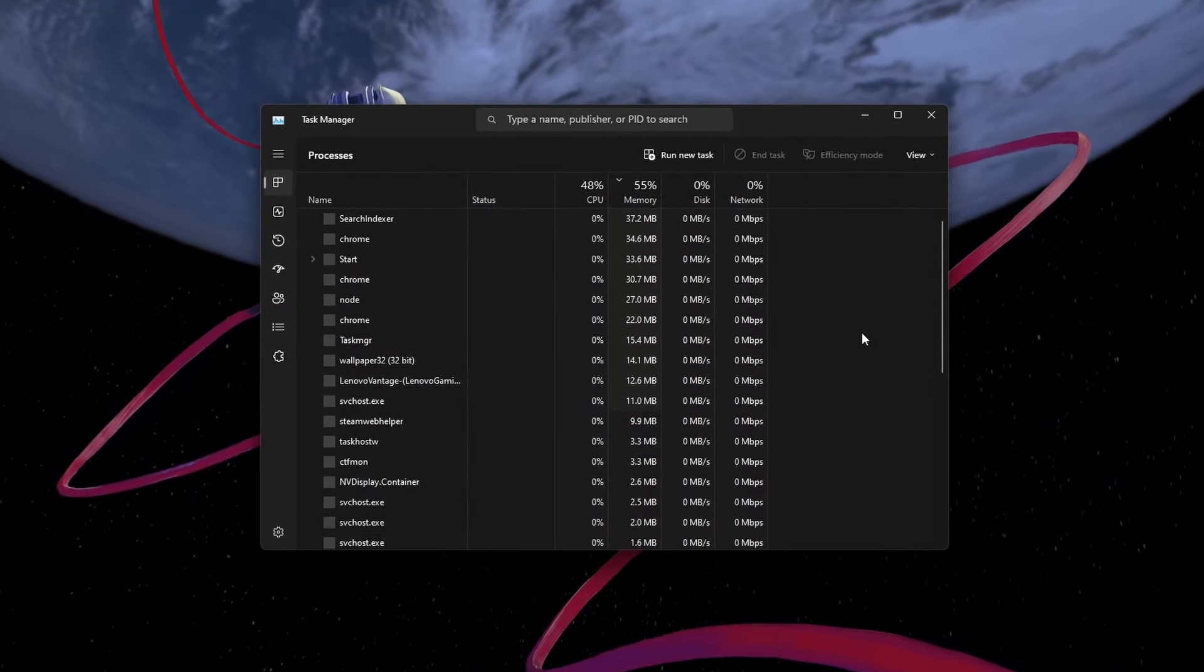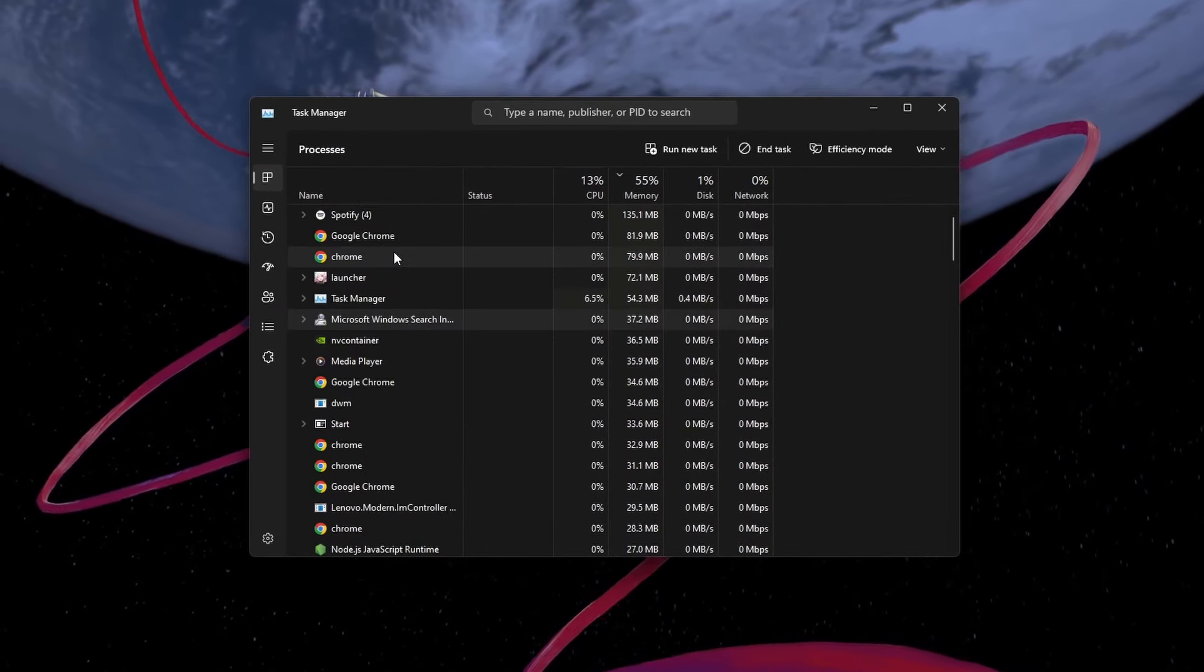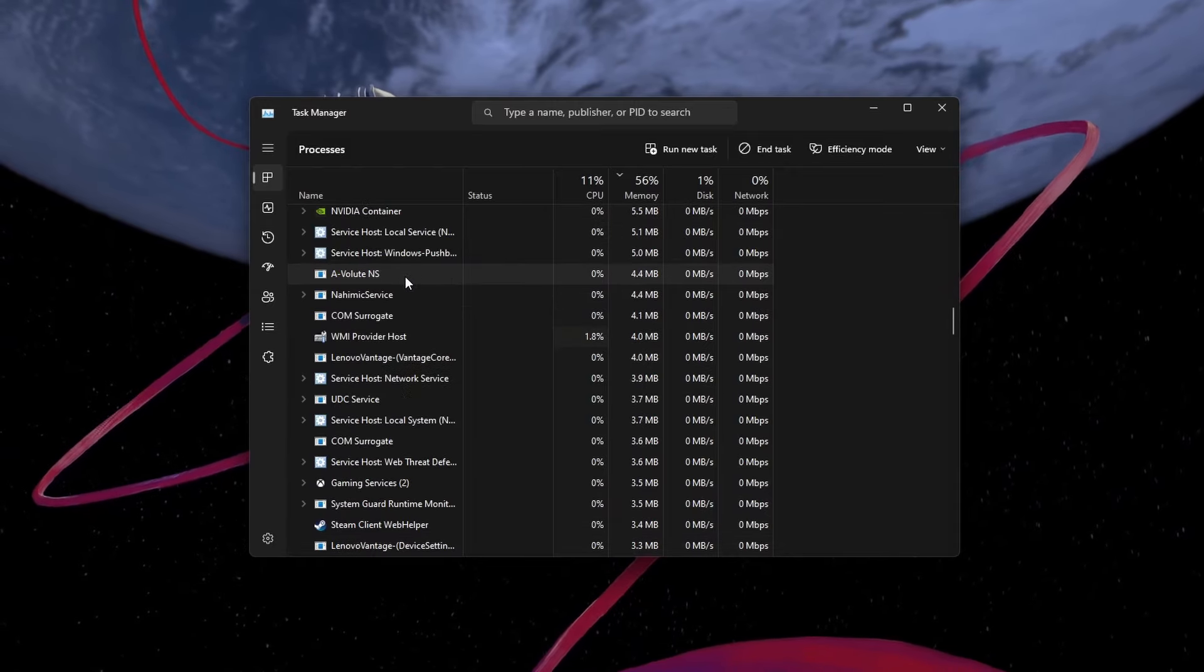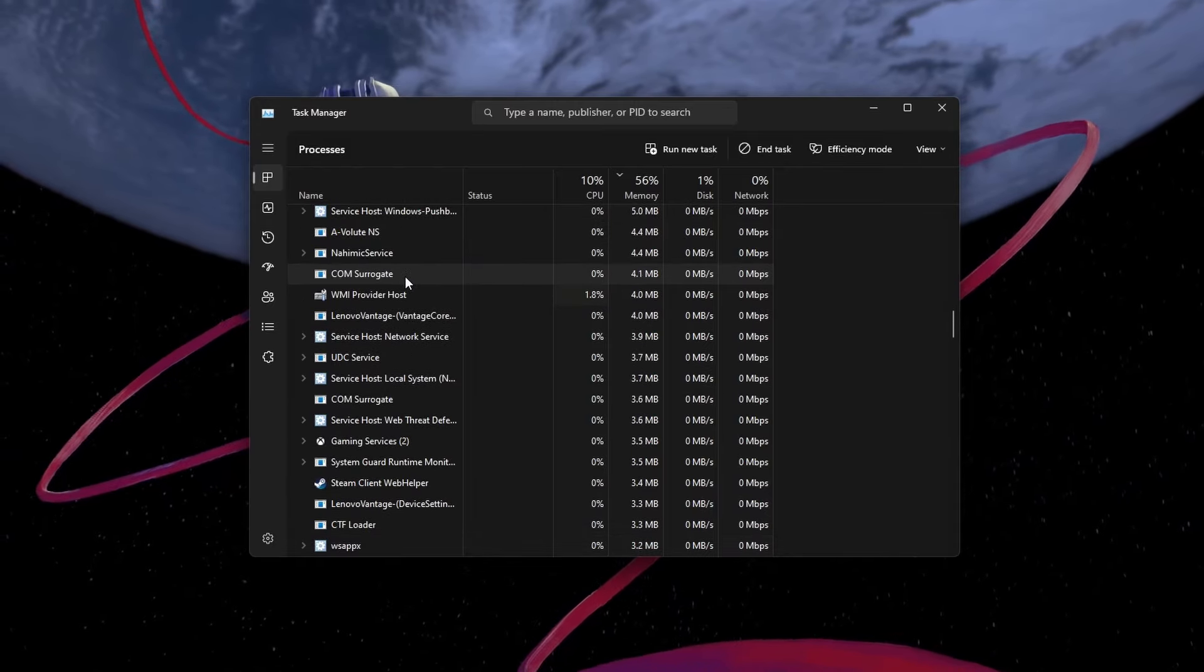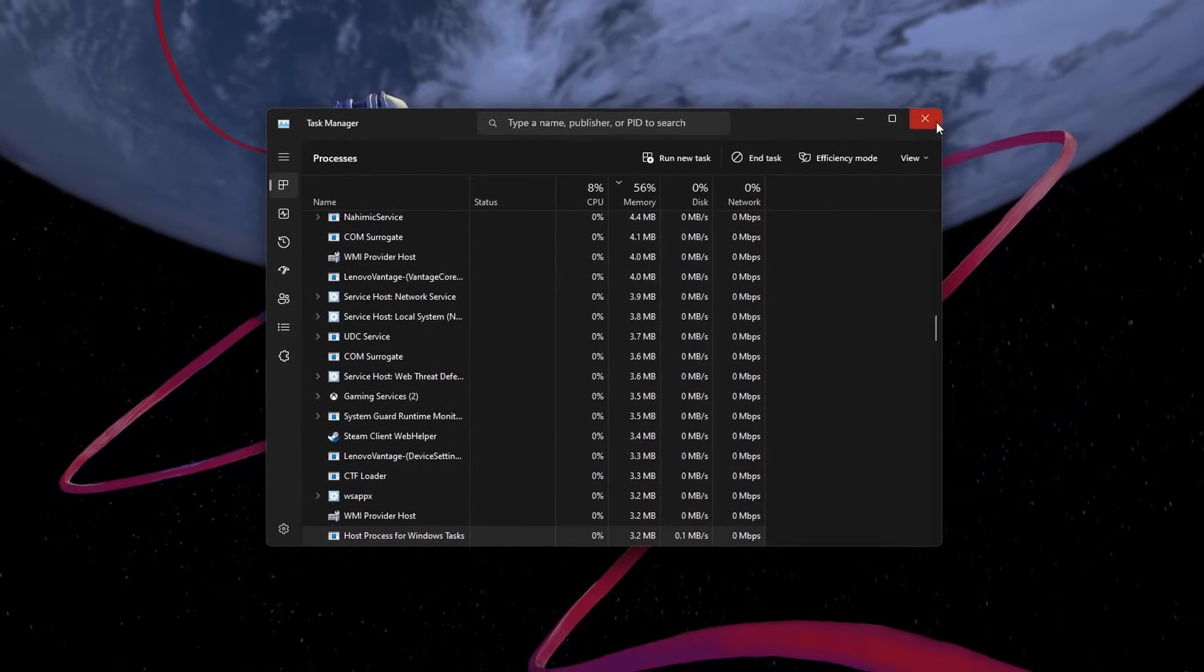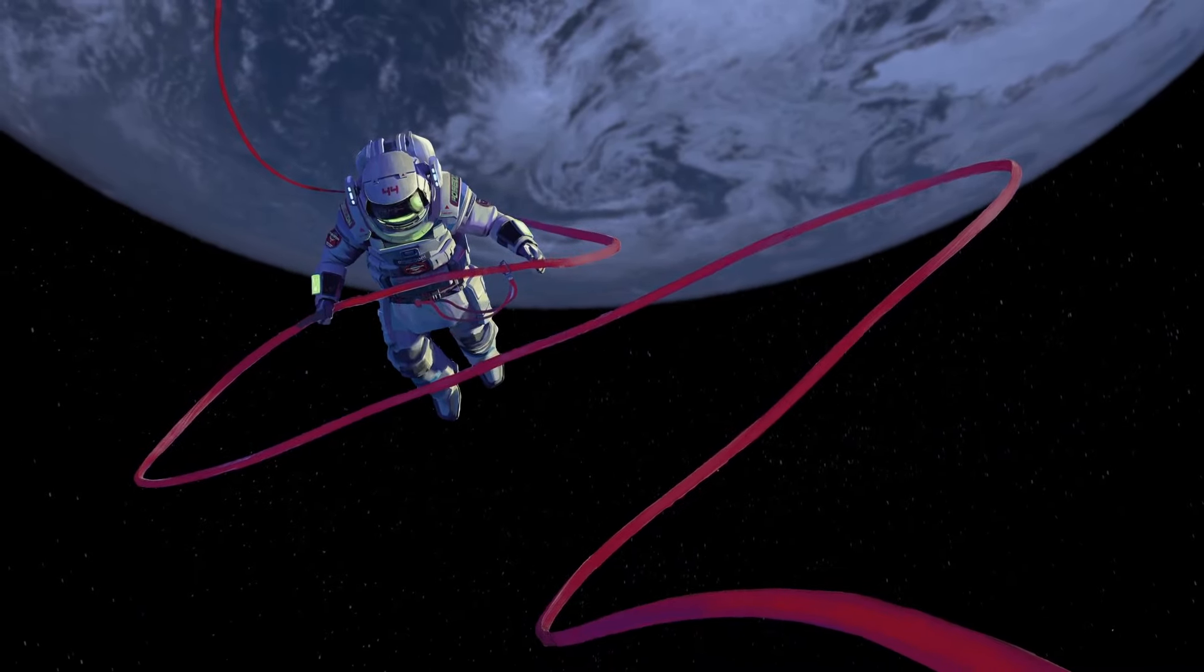First, close all Honkai Star Rail and related processes using your Task Manager. Right-click each Honkai Star Rail process and select End Task.